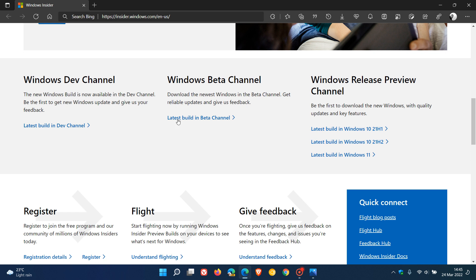Now, the Beta Channel is for testing out feature updates that are a lot closer and that will actually roll out to the stable version in the future. A great example of this would be Windows 11 Build 22581, which, as mentioned, rolled out to Beta Channel Insiders yesterday on the 23rd of March.